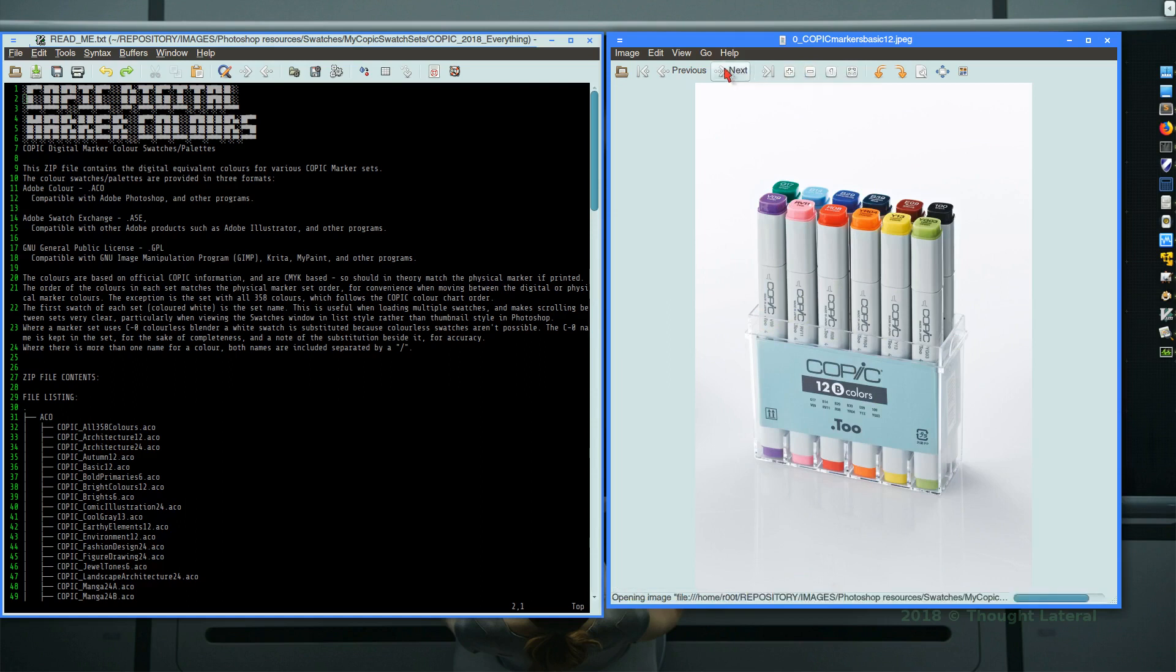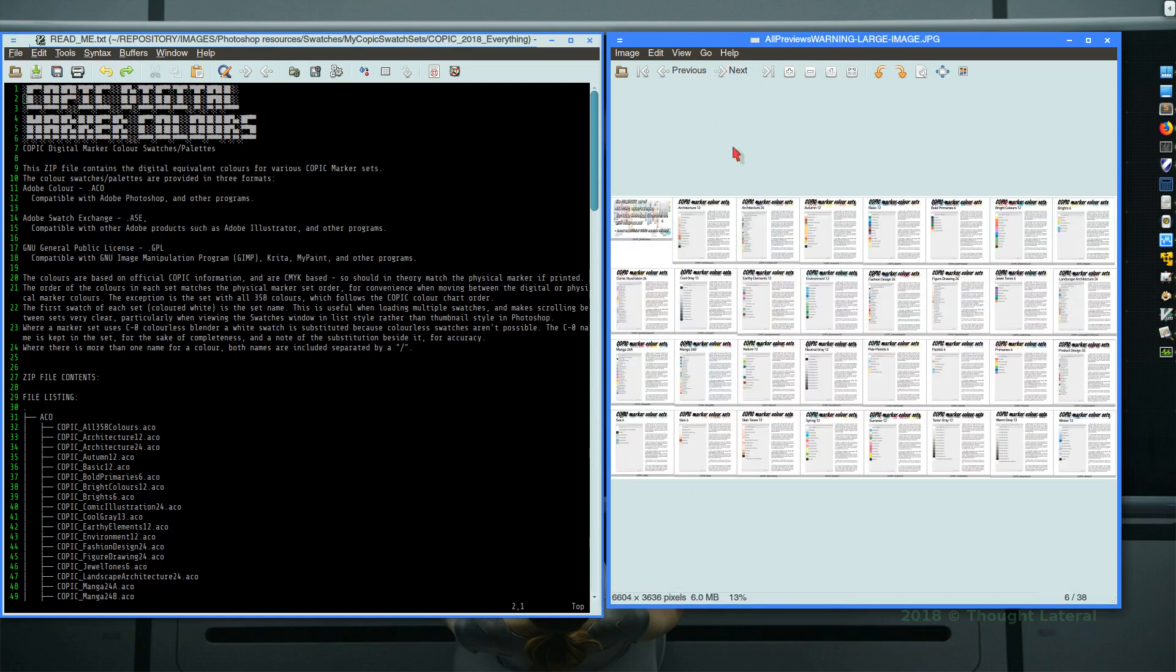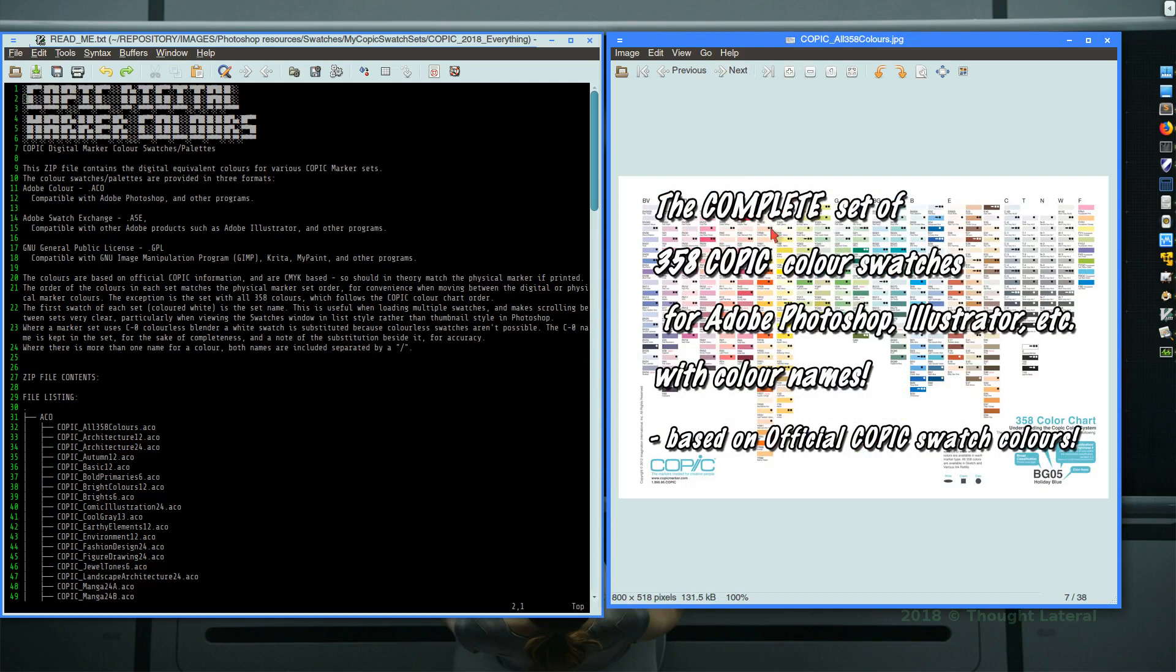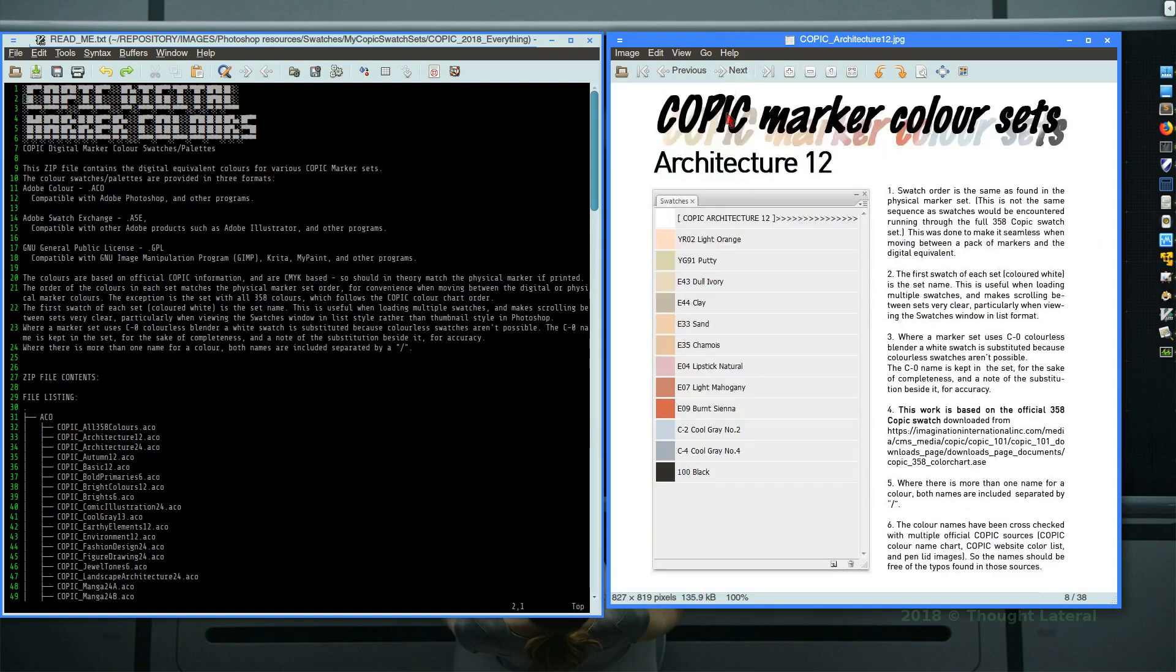So I'll run through the various sets. That's a montage of everything. There's one set of all 358 colors so you can load that into Photoshop and you'll have the entire range of Copic swatch colors to choose from in your digital artwork. You may want a subset of that. So as I say there's 32, one of which is architecture 12.